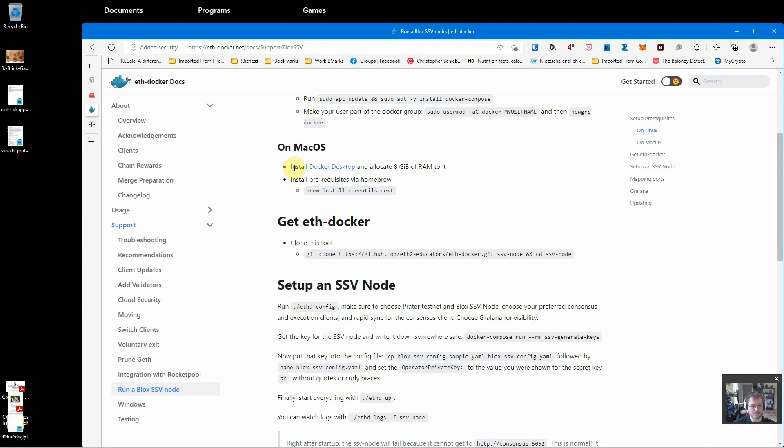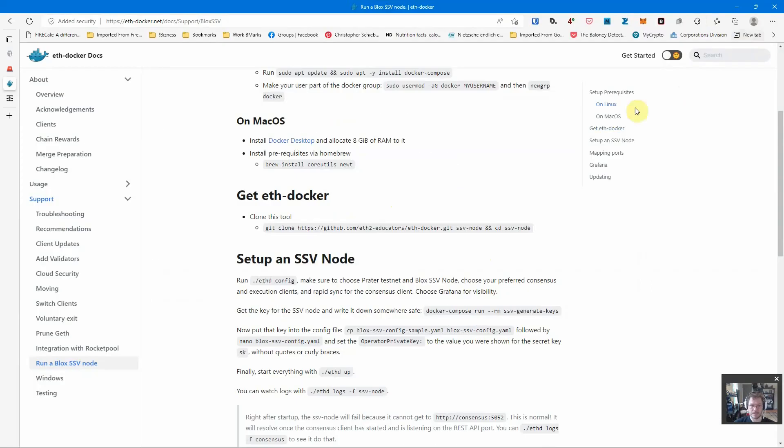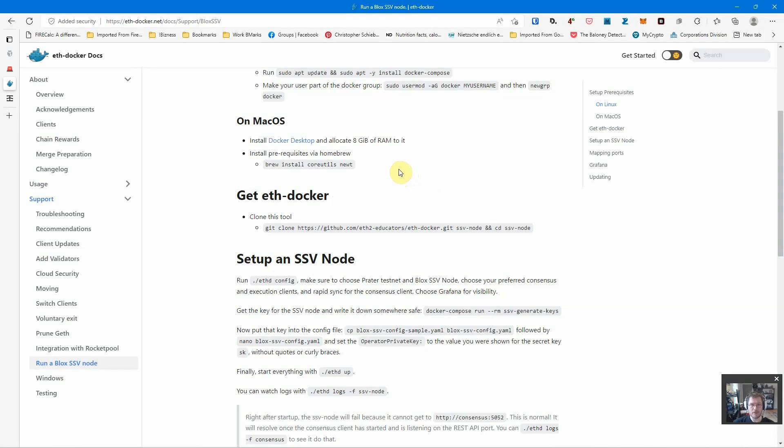Hi, this is Jorek with Crypto Manufacturer. I'm going to show you how to set up an SSV node for the new SSV version 2 testnet using Docker. There are two ways we're going to do this: one from scratch and then the other updating an existing setup.